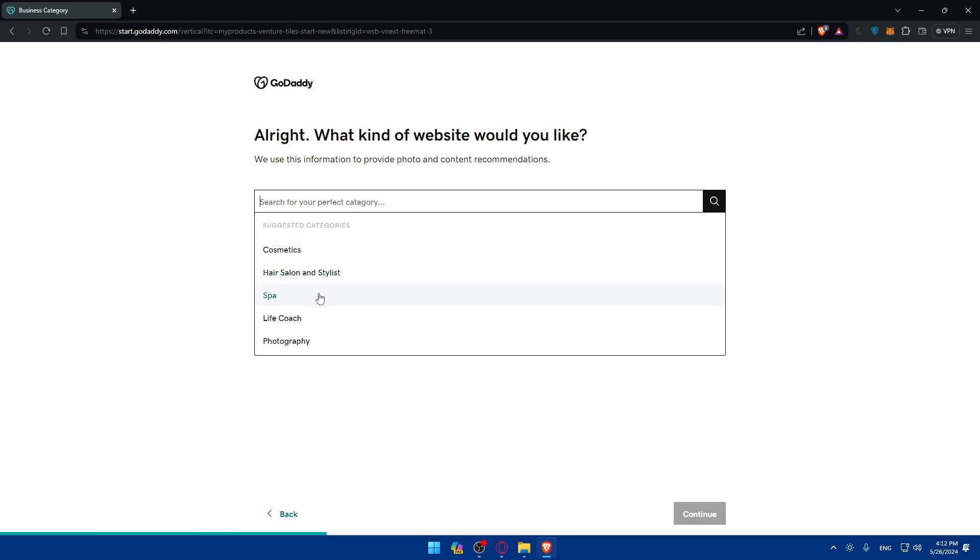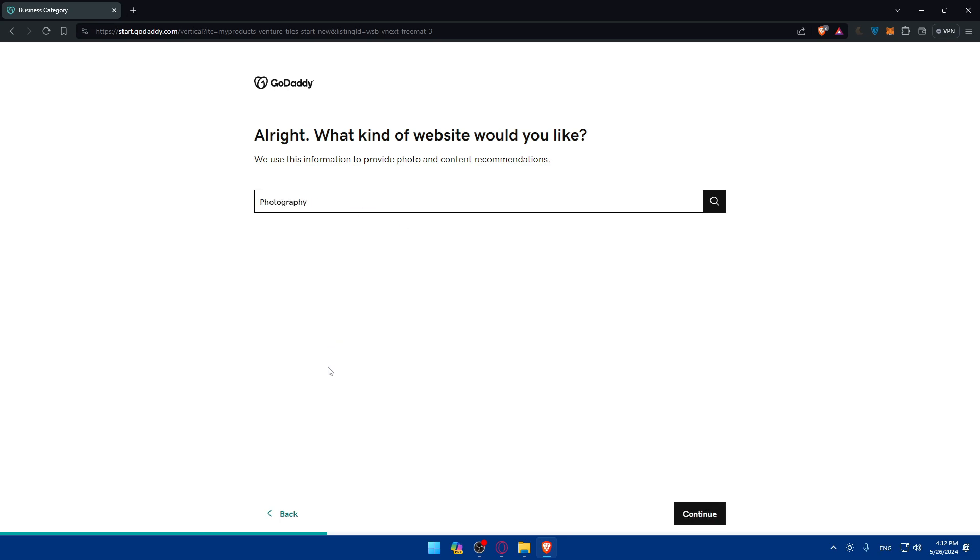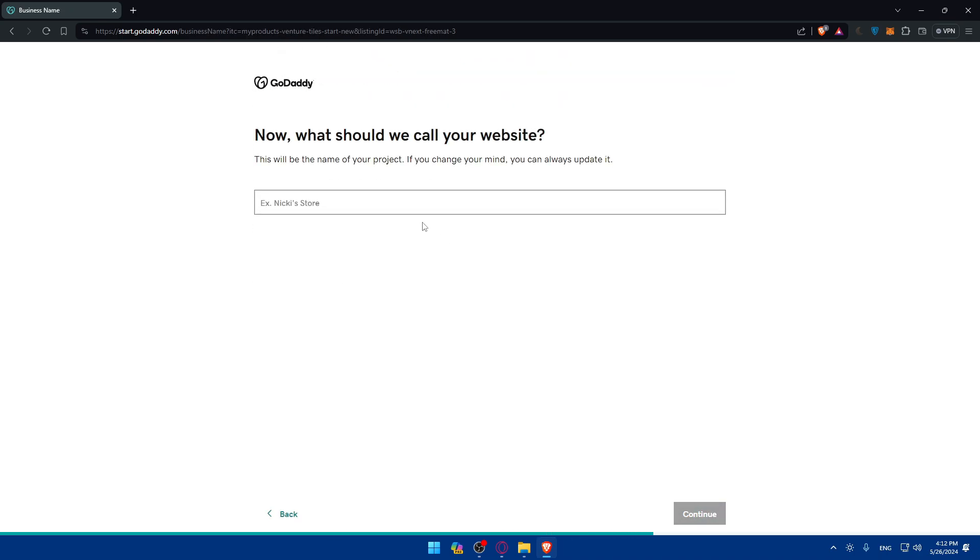For you, make sure to answer those questions. Why? Because if you answer questions, they will form or customize the website depending on the questions that you answered. So you don't have to create anything. You can start from blank if you want to.